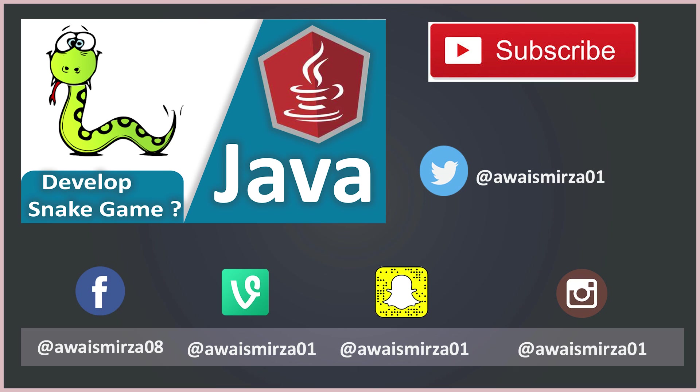If you haven't subscribed, please subscribe and share with your friends if anyone wants to learn Java. Thanks for watching, and I'll talk to you guys in the next video. Don't forget to subscribe. You can follow me on Twitter at OaseMosa01 if you have any questions. Thanks for watching, and I'll talk to you guys in the next video.